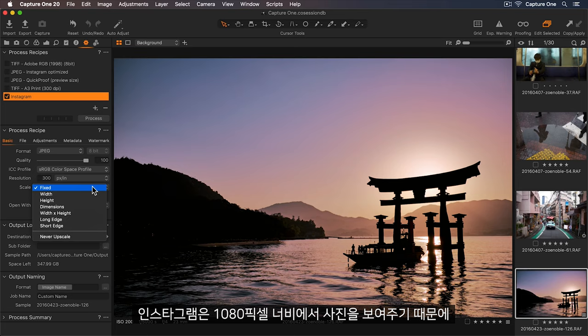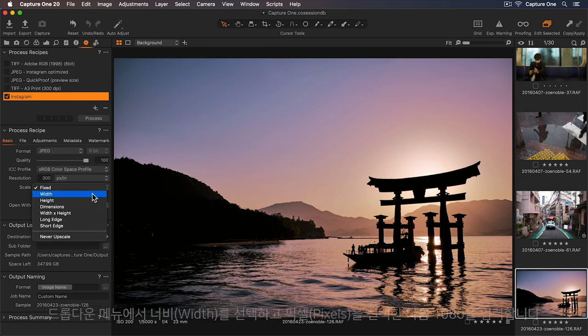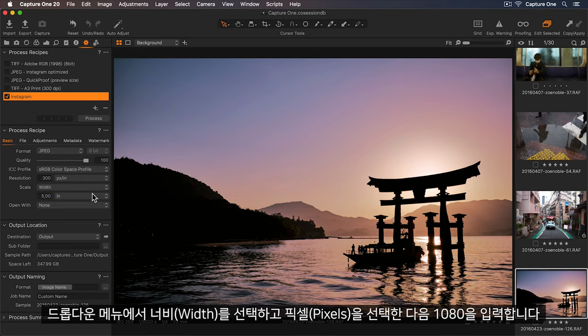Instagram only shows my photos at 1080 pixels wide. So let's select width in the dropdown, and then pixels, and add in 1080.